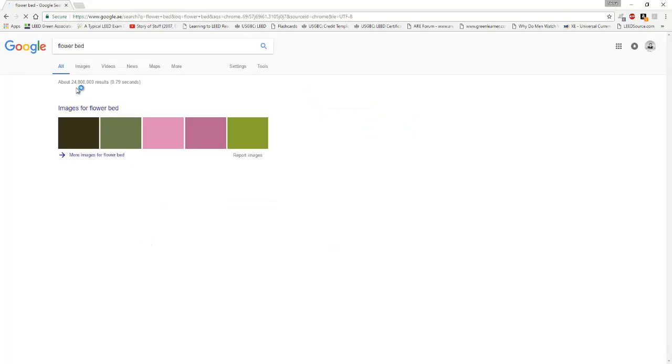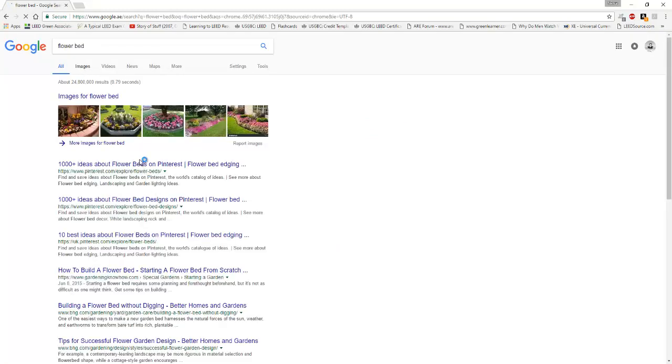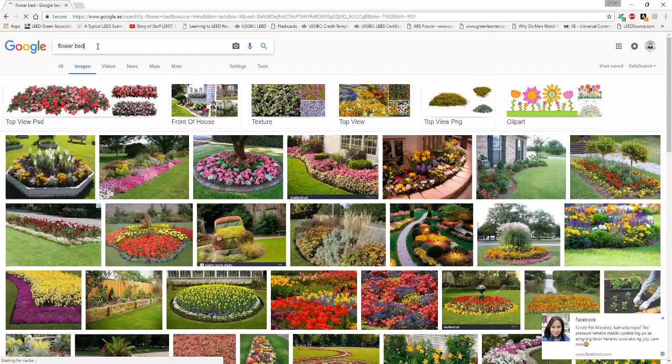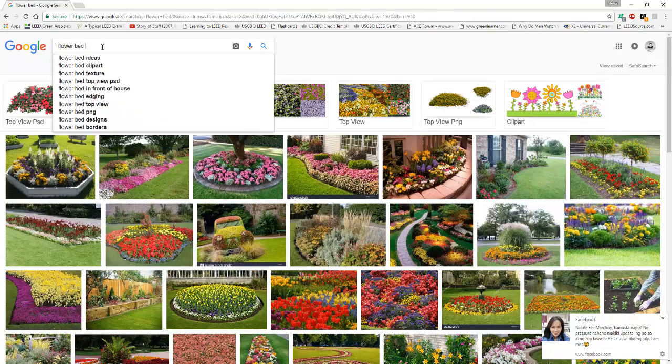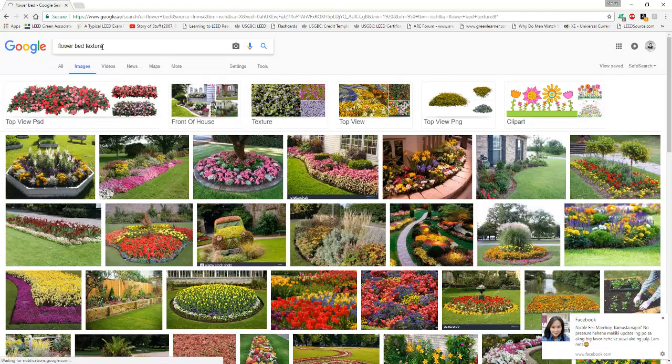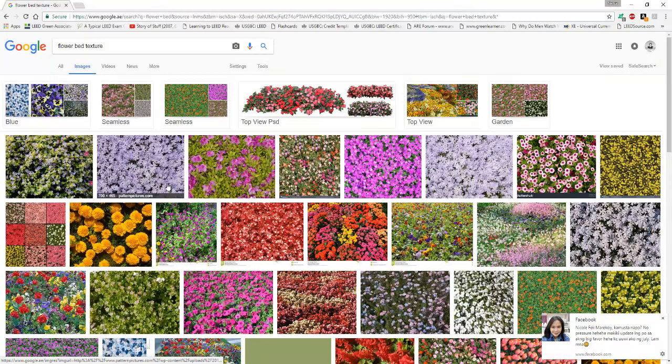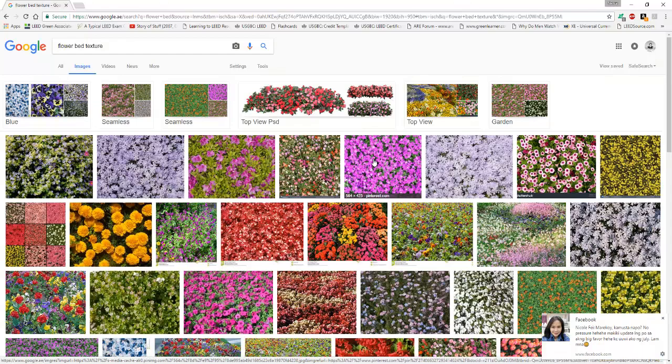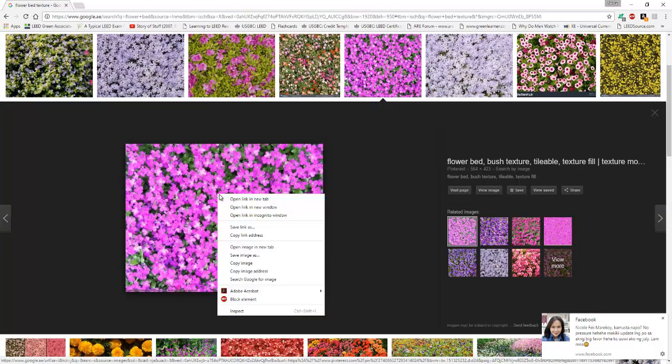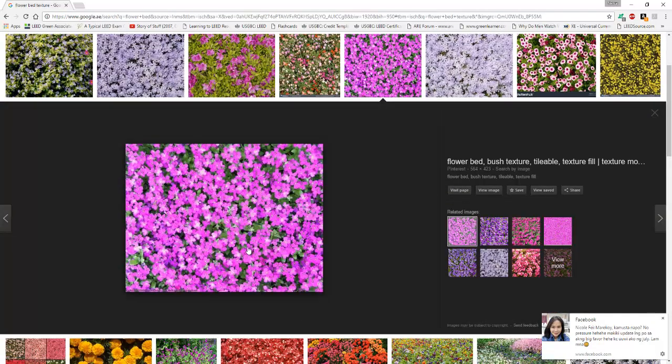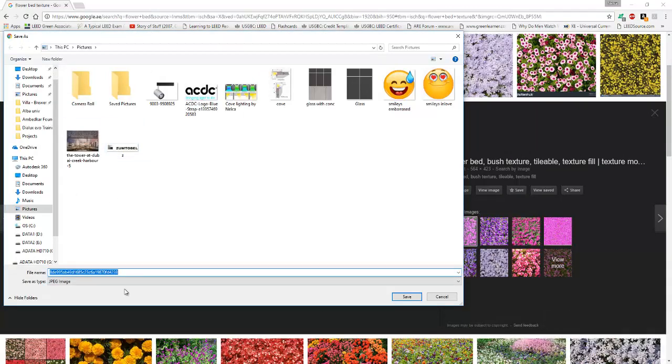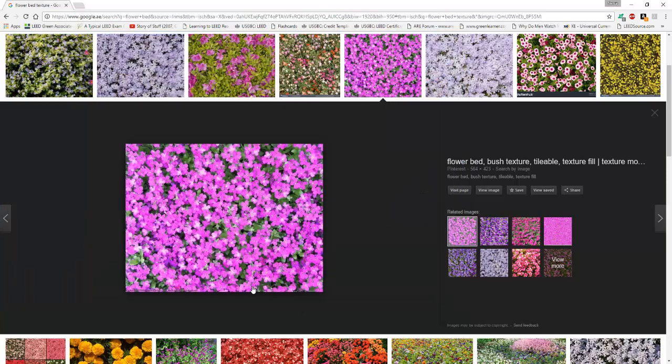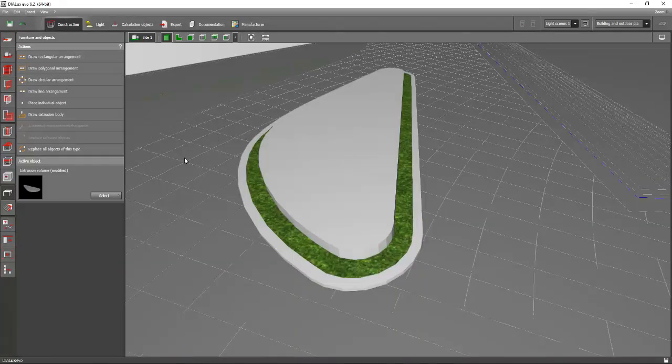This one is looking good, so we will select this one. Right-click and save image, and we can save it in our documents or my picture. Say flower bed and then save. Then go back to your Dialux Evo file.